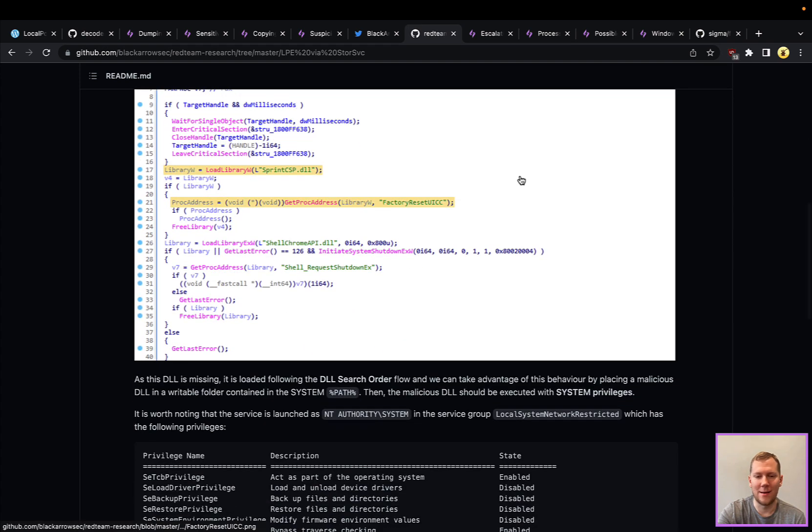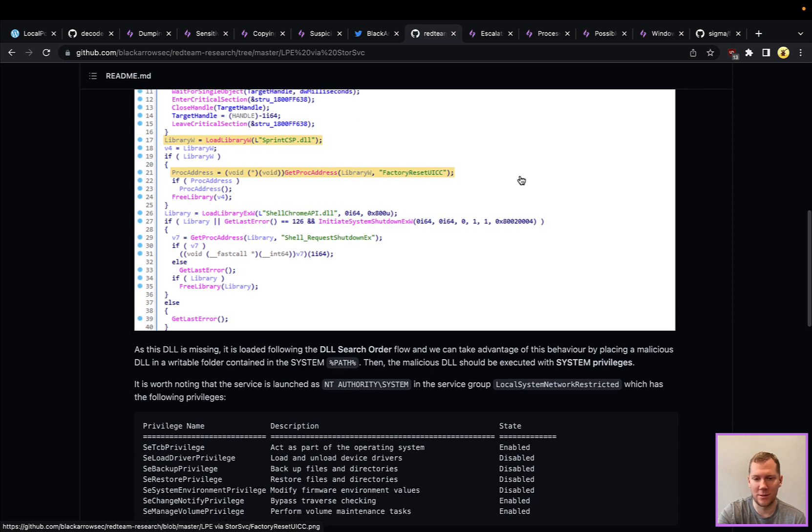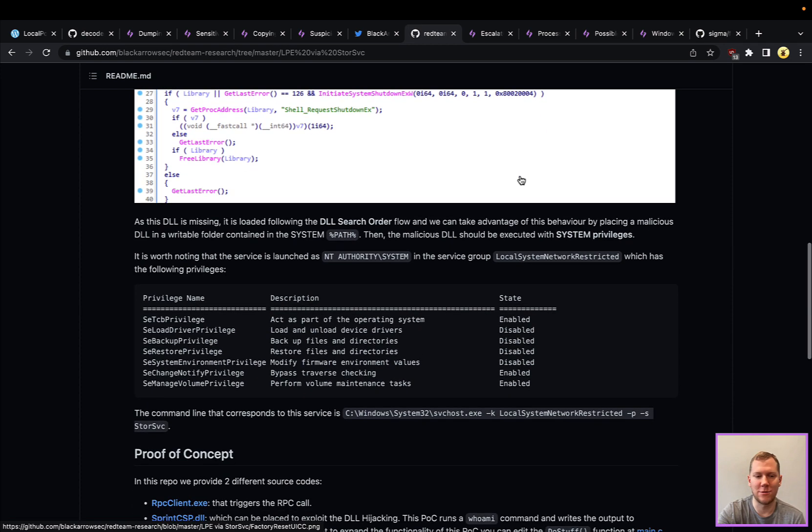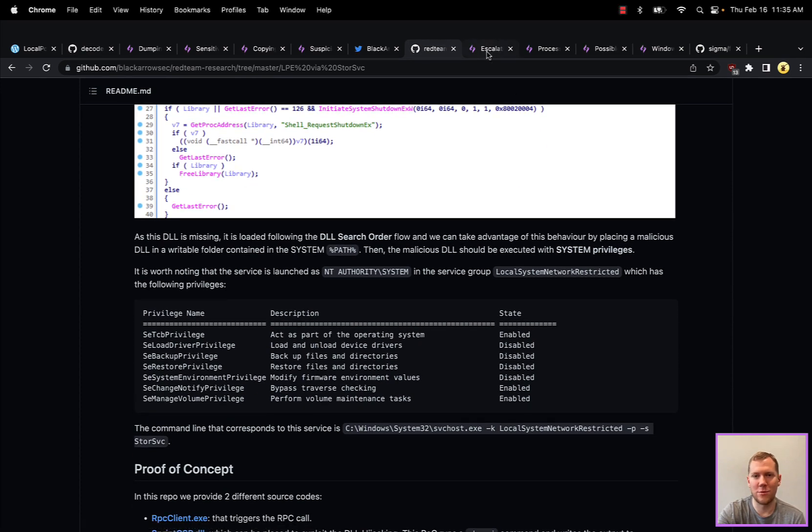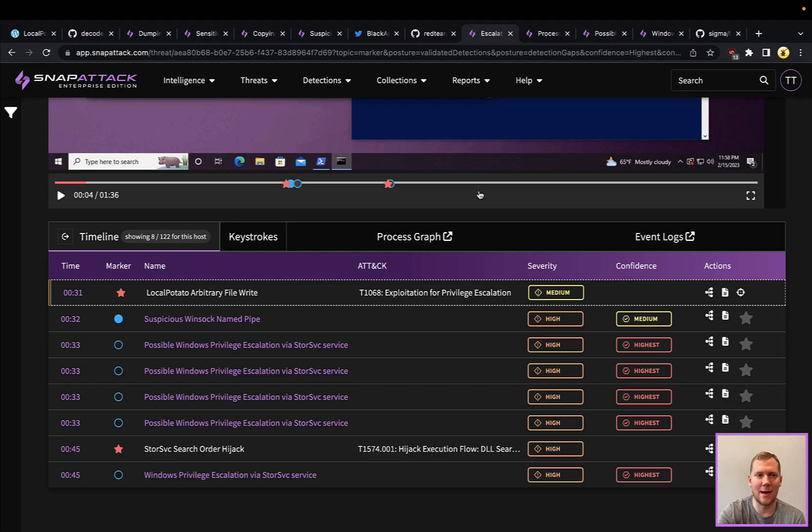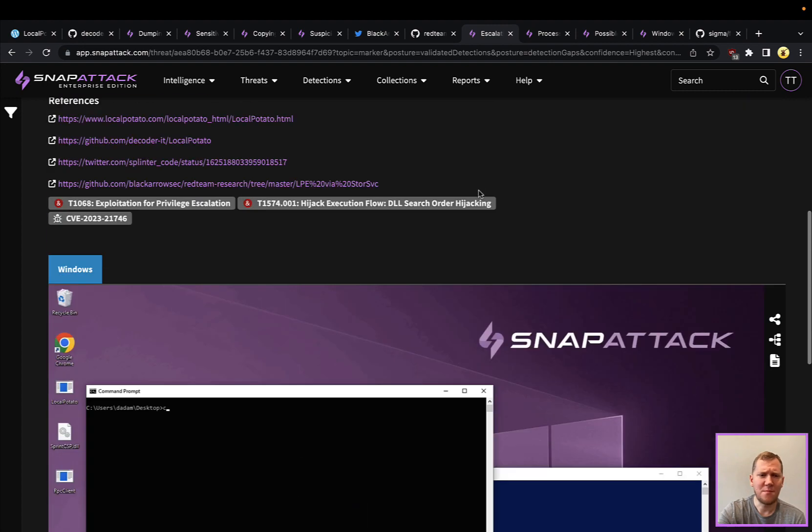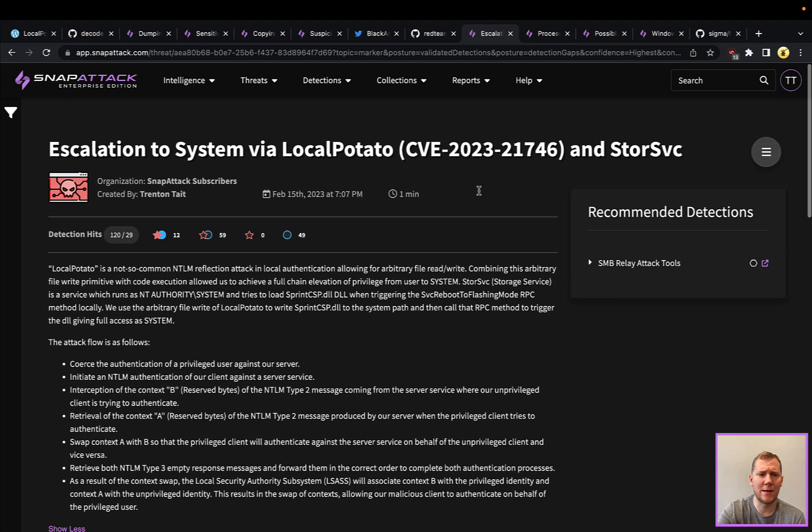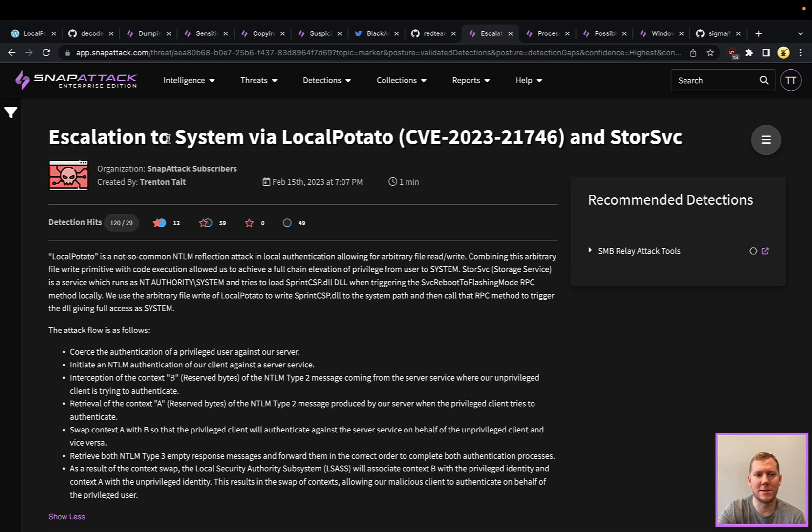If we can put that in a path that it's going to try and load, which is going to execute our DLL instead of where it thinks the DLL should be on disk, that's going to be able to trigger the attack. We can hop over here. This is privilege escalation using LocalPotato and the storage service attack.